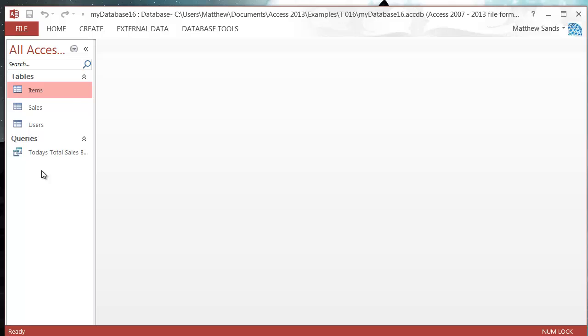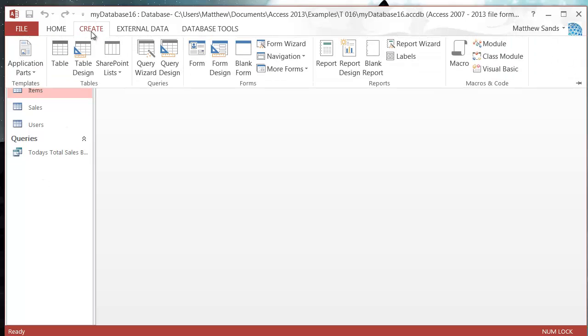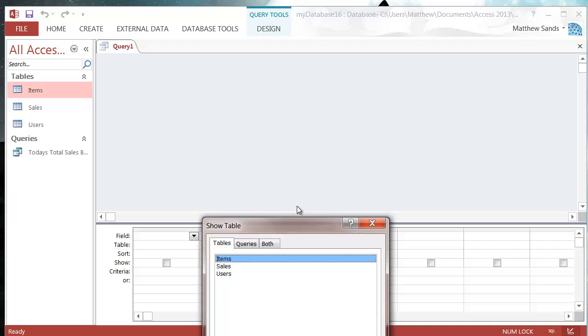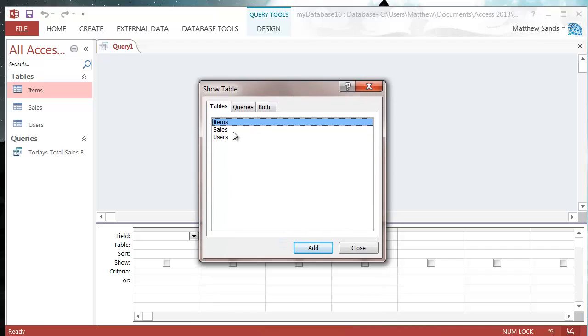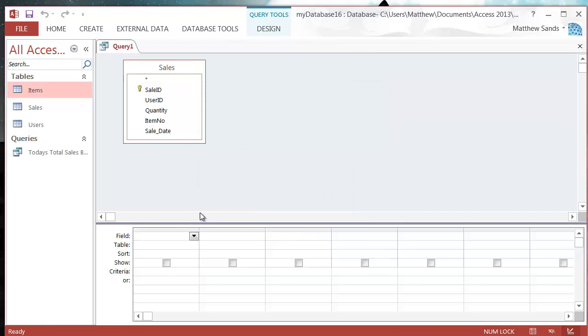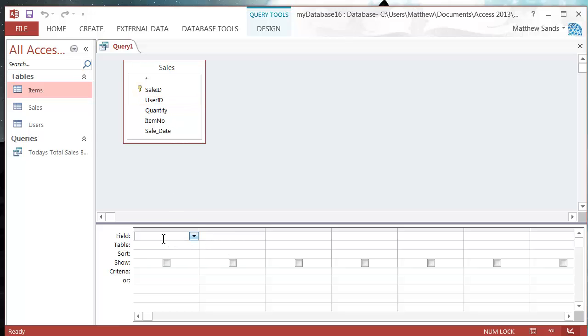I'm going to create a new query, so let's go to our create menu and then query design. I'm then going to add in my sales. Normally we've just been clicking and dragging the fields in.